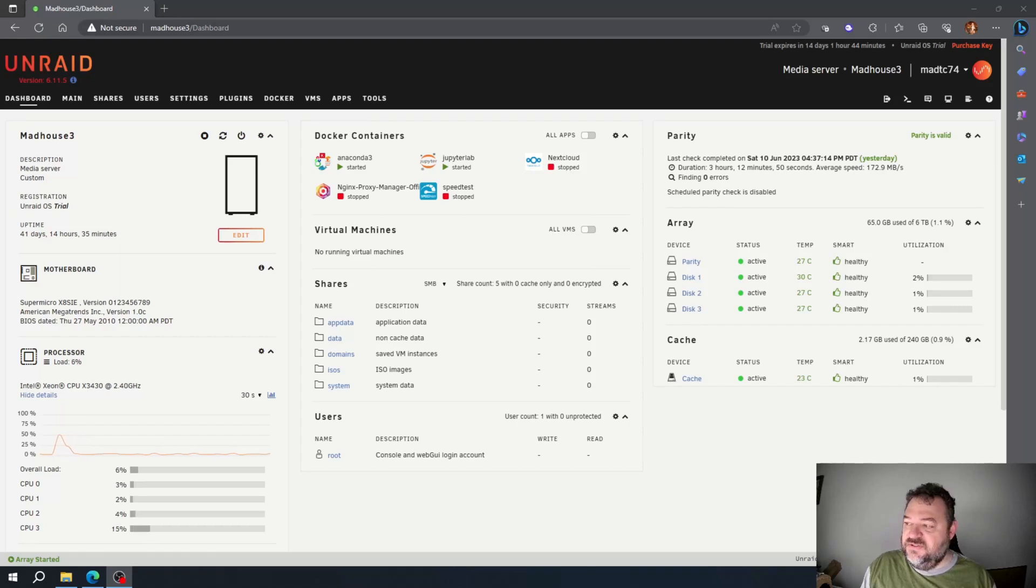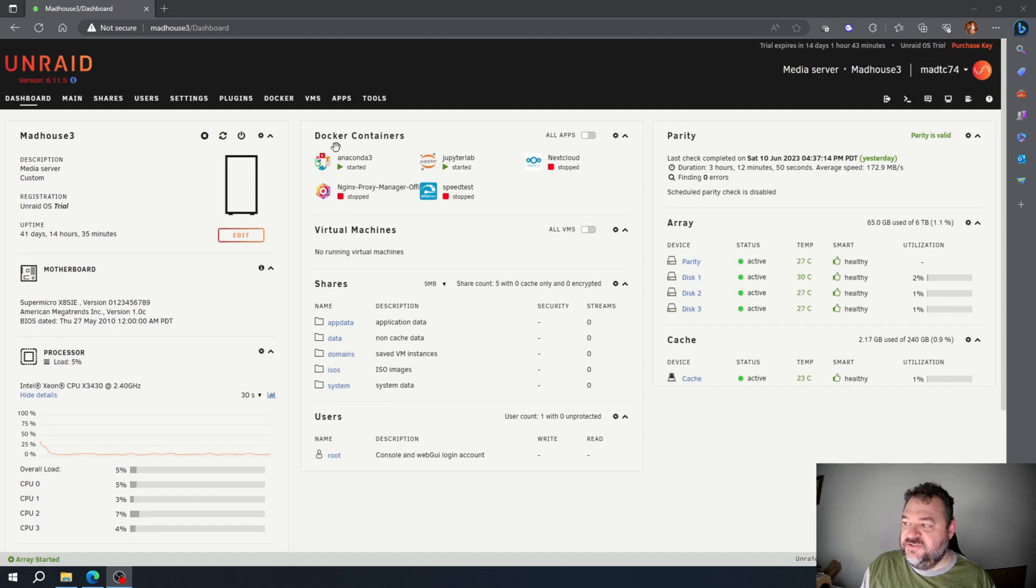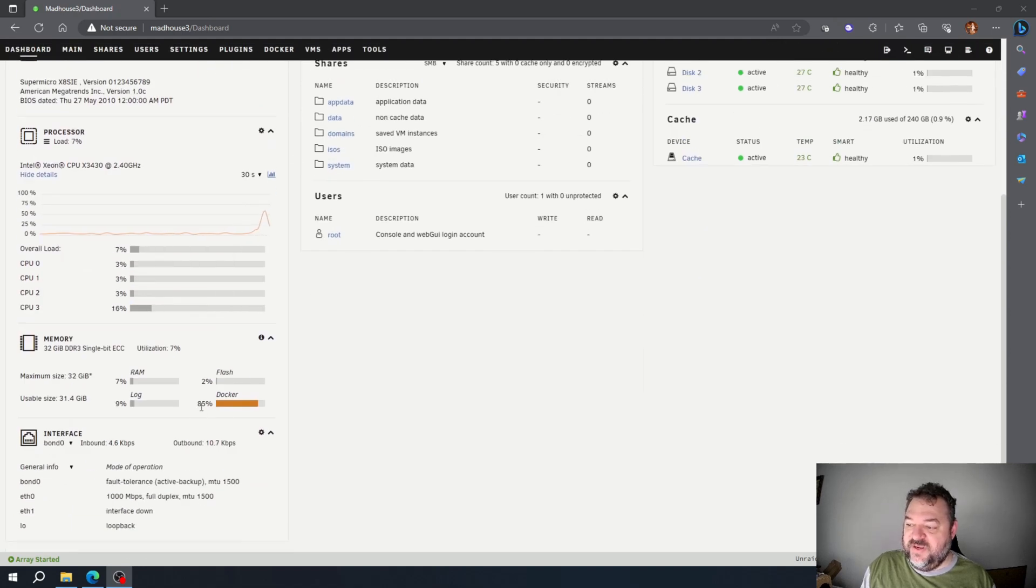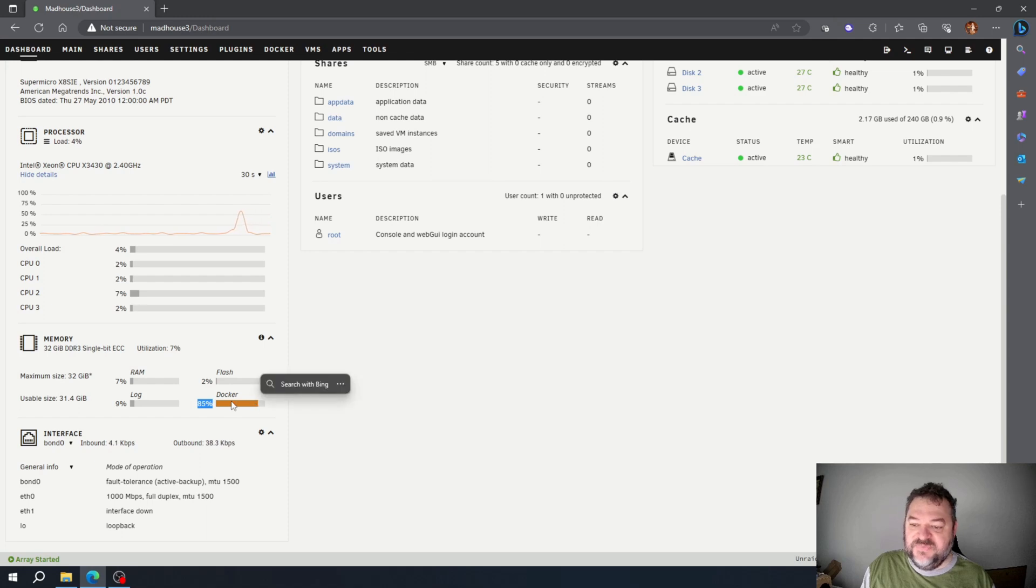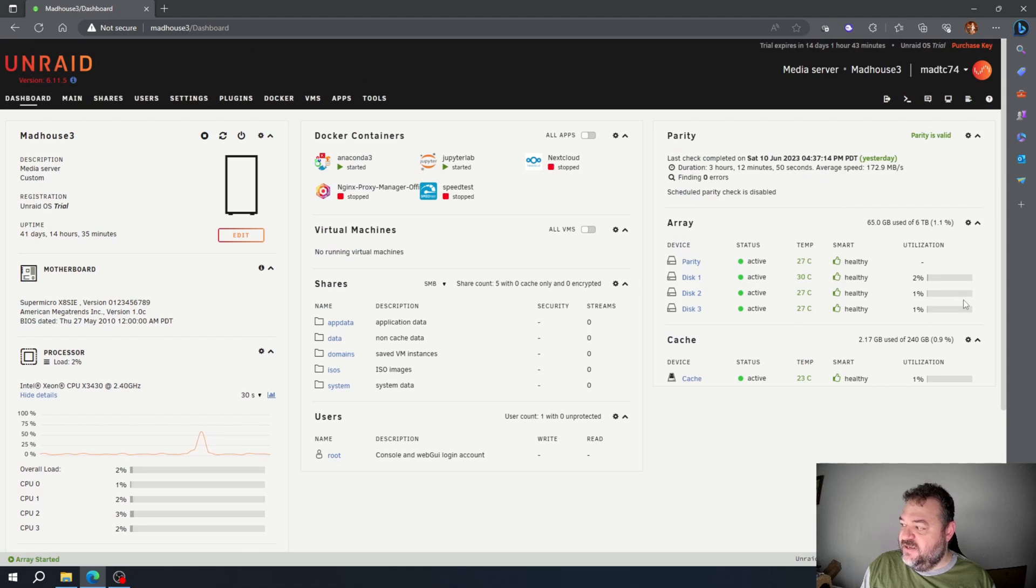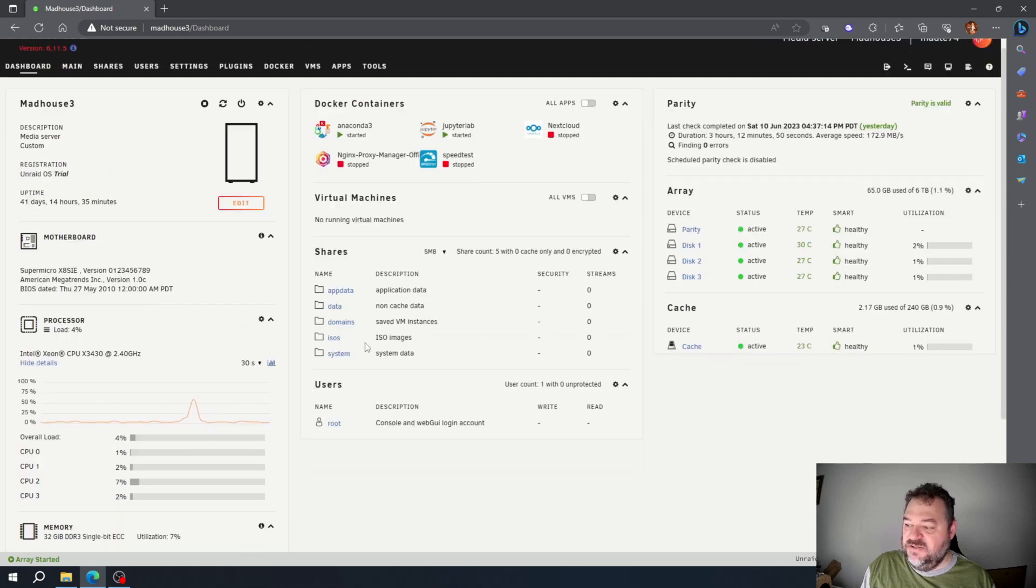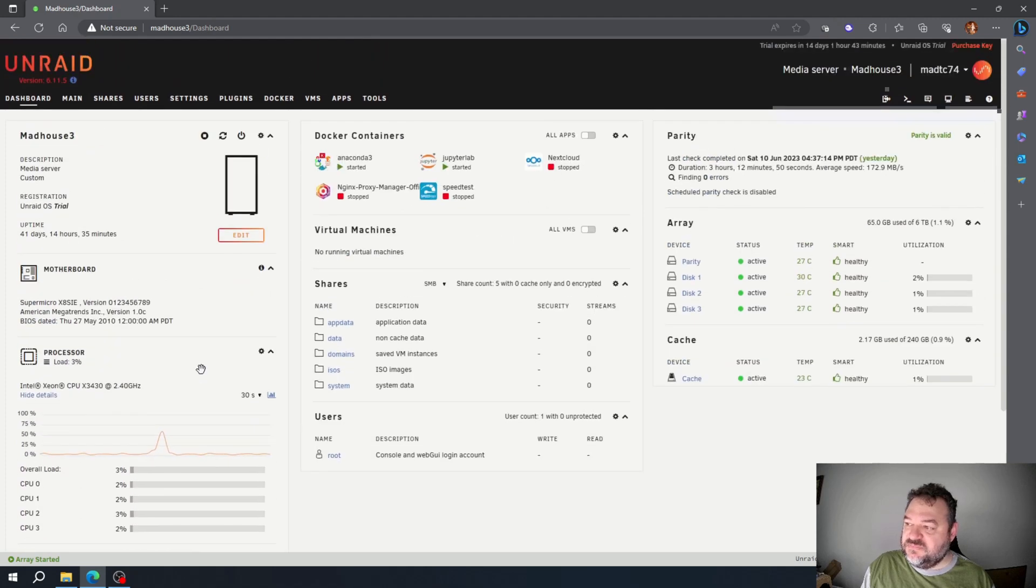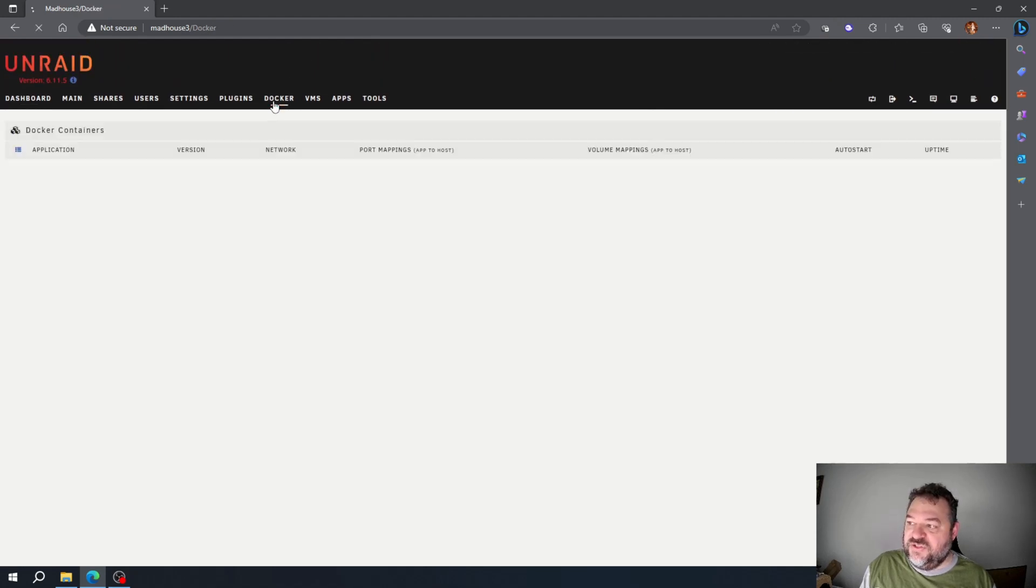All right, so today we're going to take a look at Docker containers and see why we're at 85% down here for Docker. I don't really have that many in there, and if you notice I have plenty of disk space, so why is this Docker container at 85%?